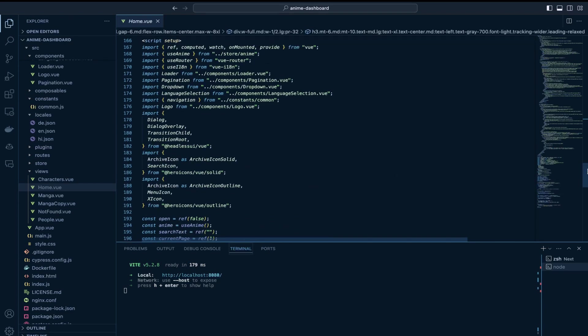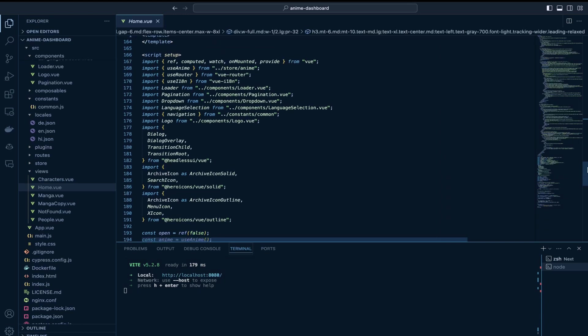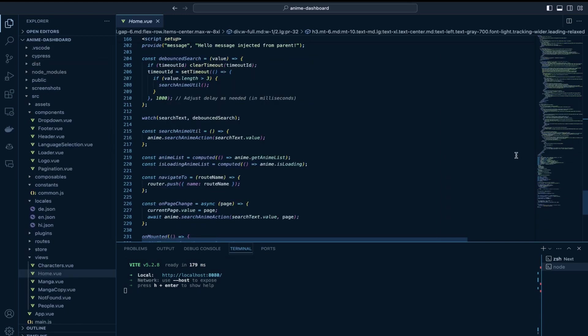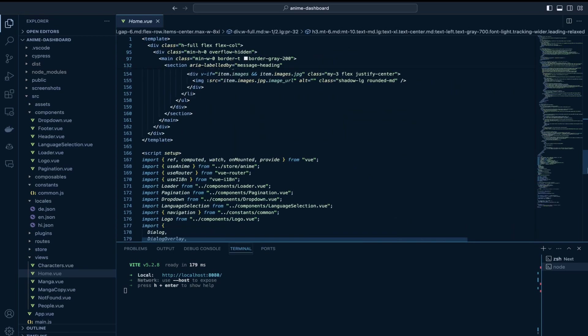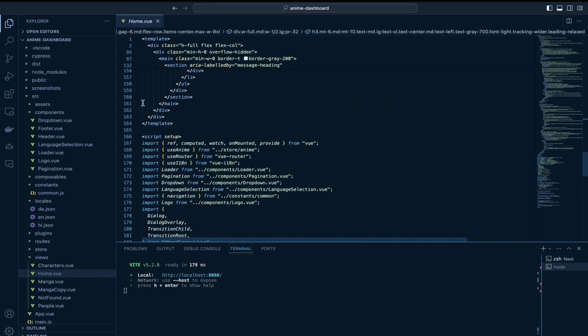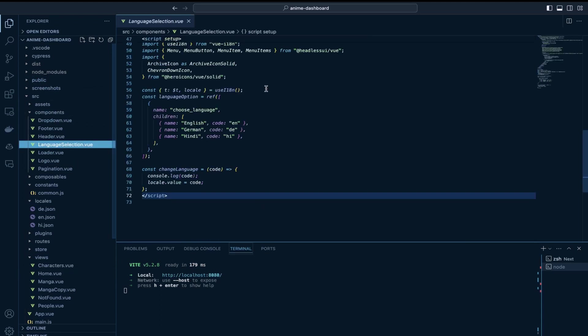This $t is defined in vue-i18n. Let's just move to the component where I have this language translation enabled it is this language selection component.